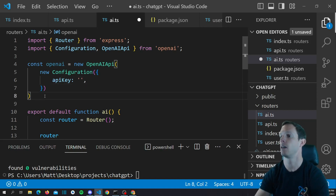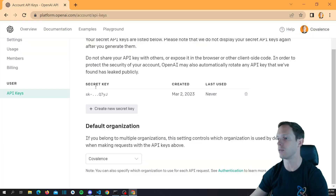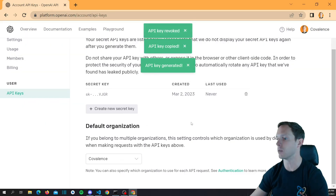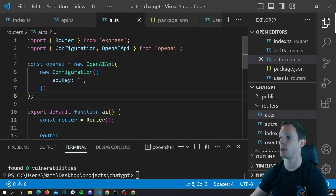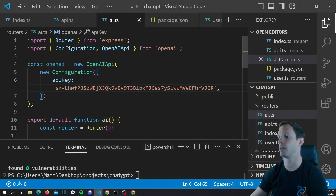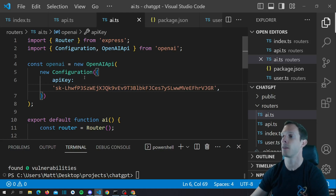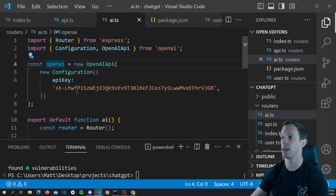We actually need that API key. If you didn't copy it before, come in here and create a new one and delete your old one. Grab the new key and copy it. Don't bother trying to copy it from the screen — this API key is not going to exist by the time you see this. We now have our OpenAI instance and can use it to make calls.